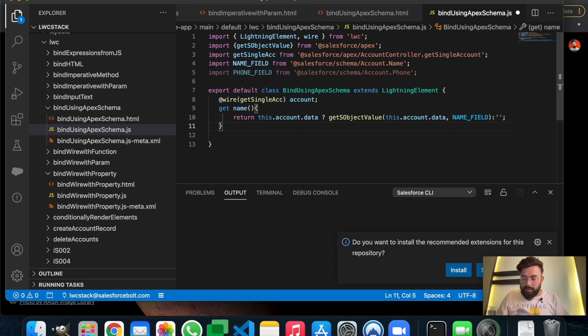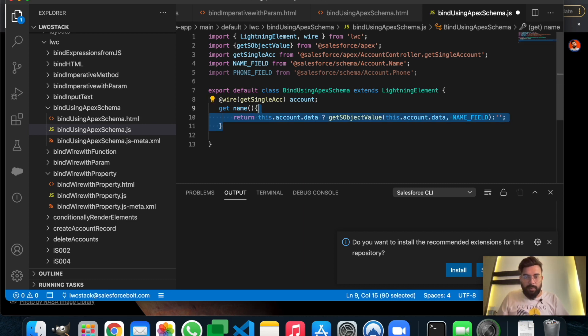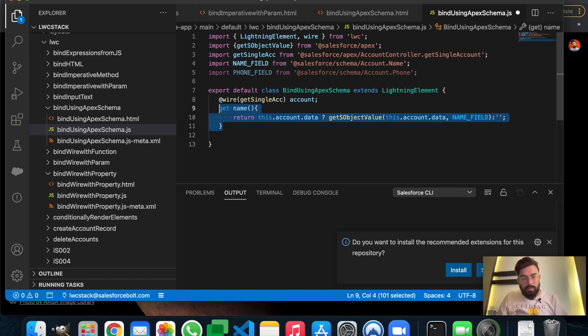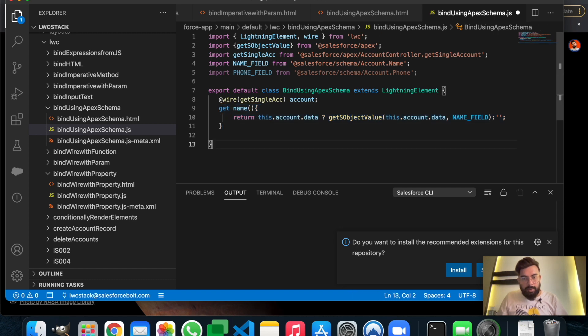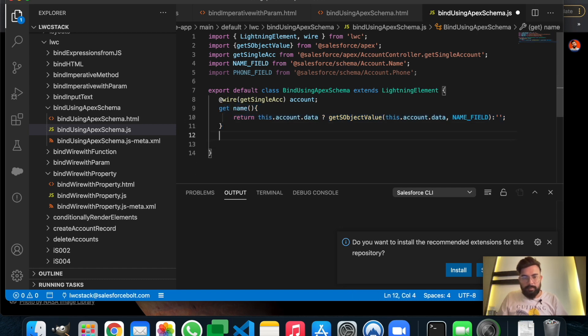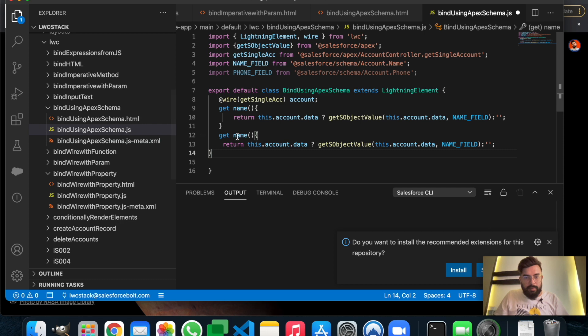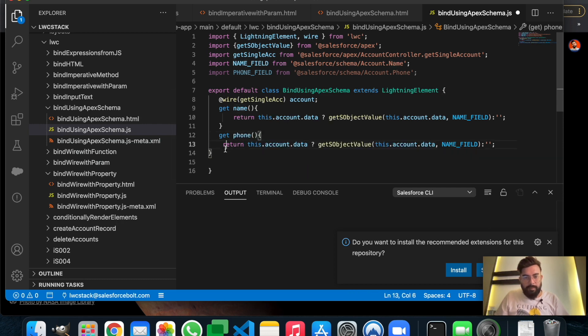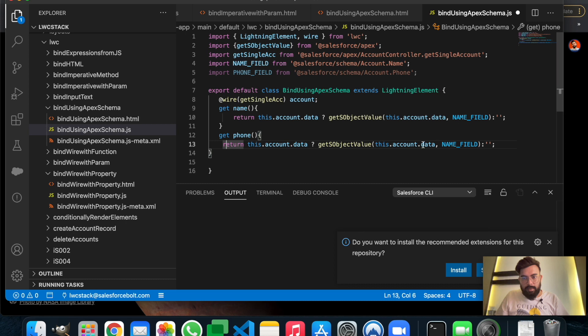This was the getter for name, and the same getter will be used for phone number also. Let me just quickly copy and paste it. This is going to be for phone, and the field name will be phone field here.